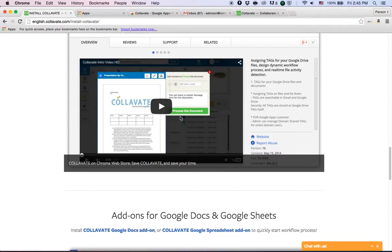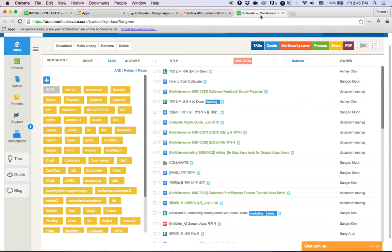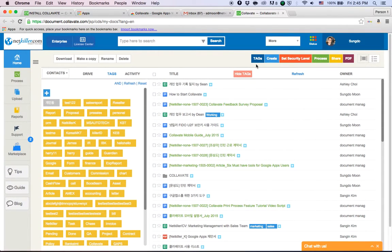And third and final, and the most recommended way to access Collavate, is to actually bookmark the Collavate application page.